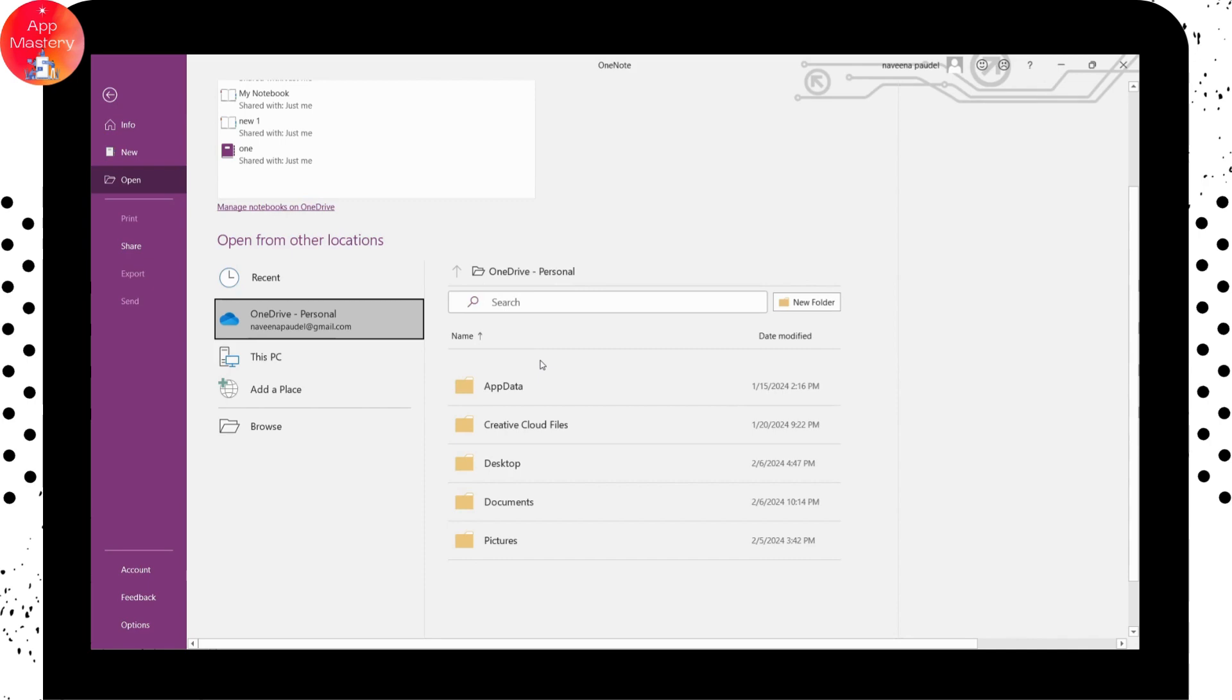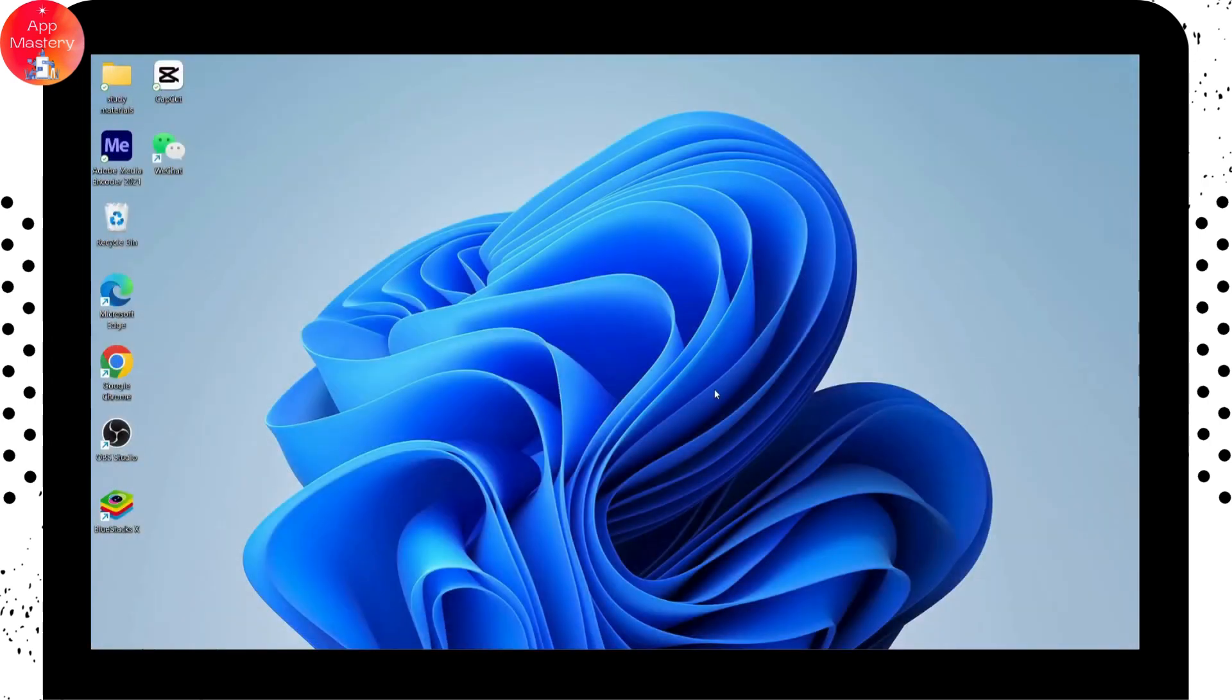So that's it. That's how you delete your notebooks. And if you have any questions, feel free to comment below. Thanks for watching.